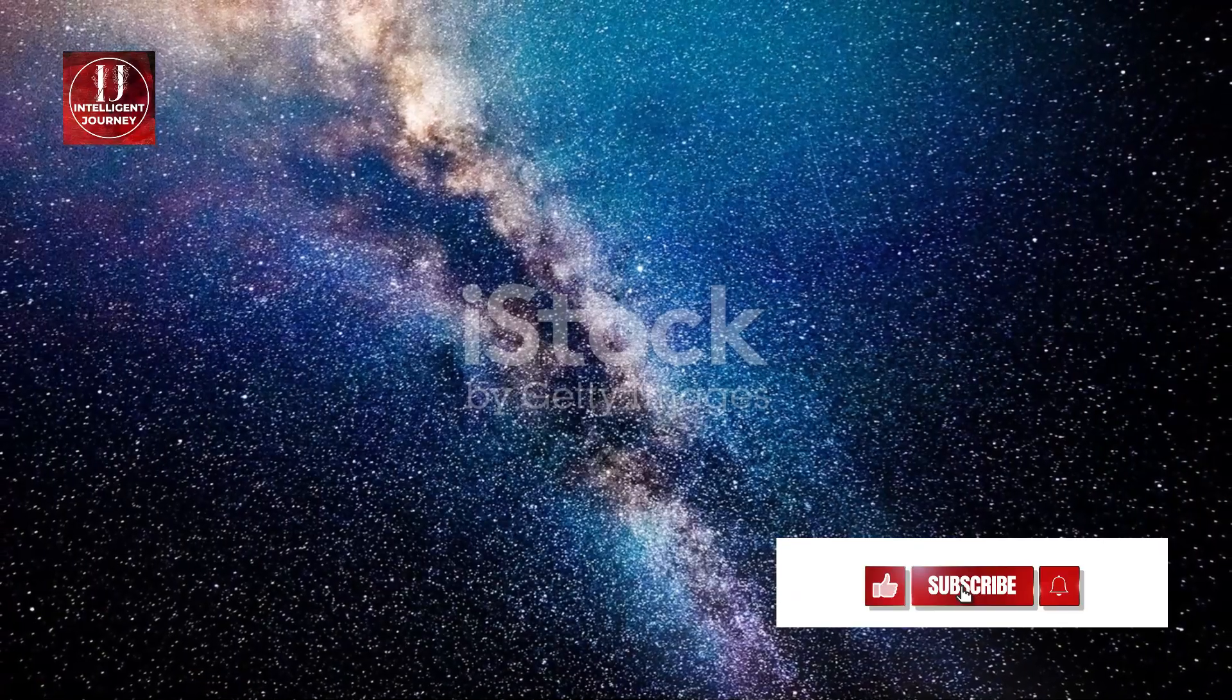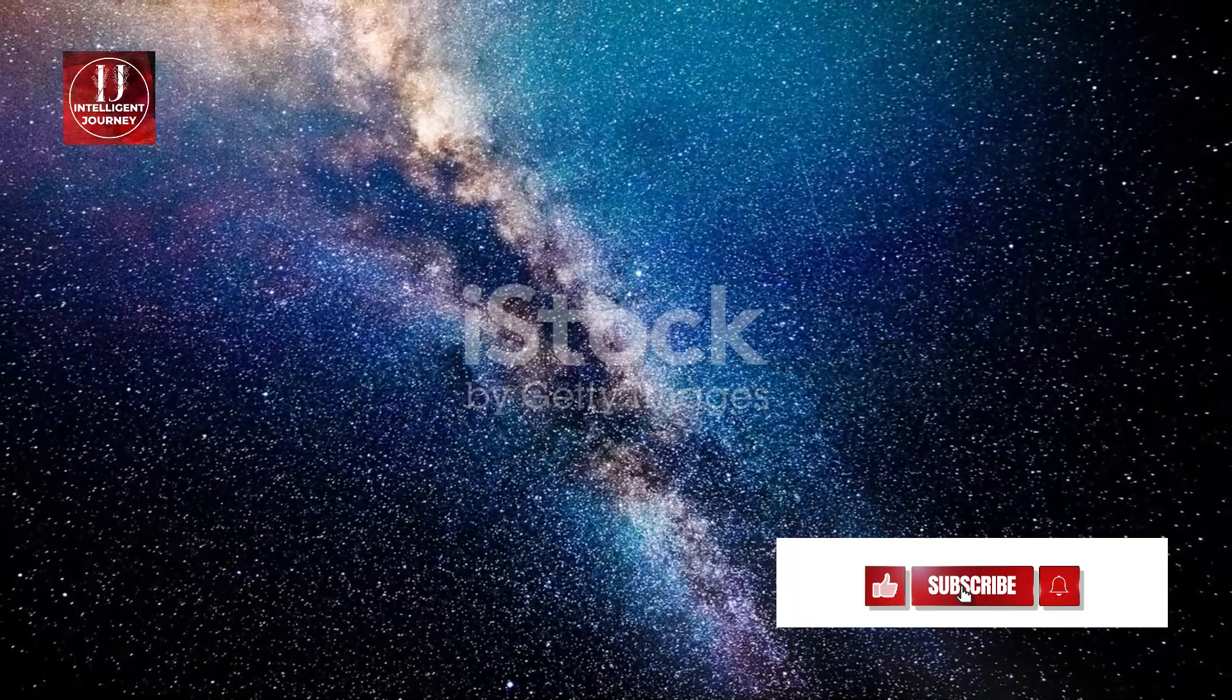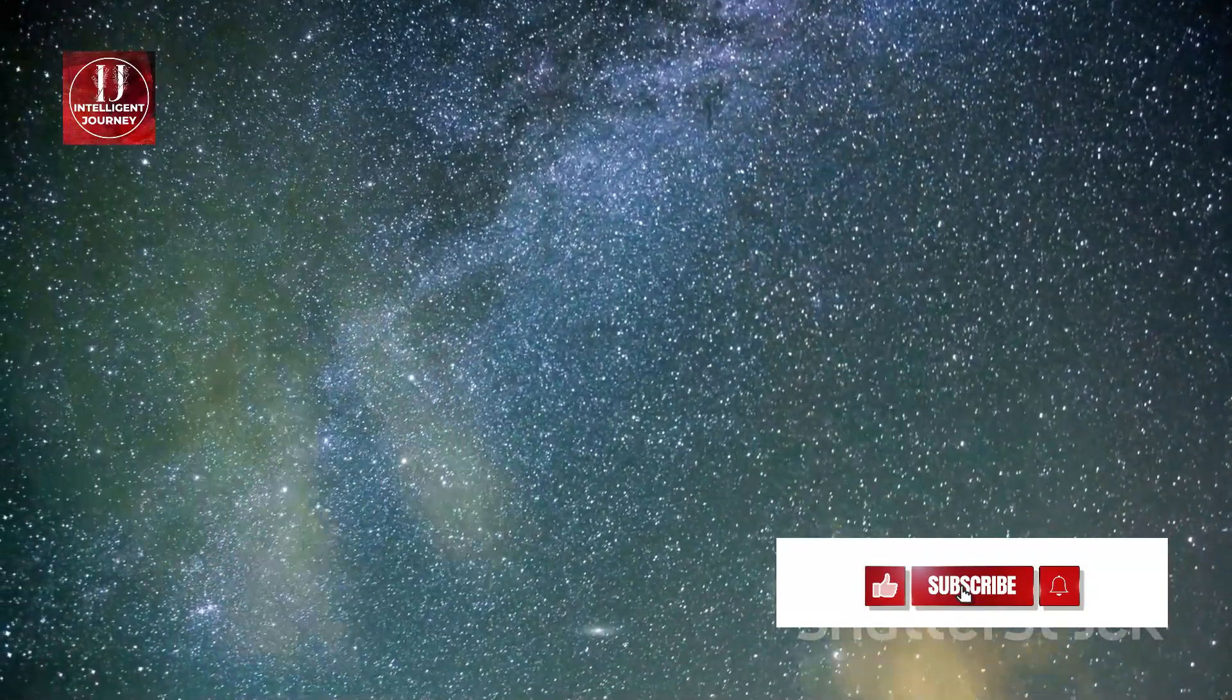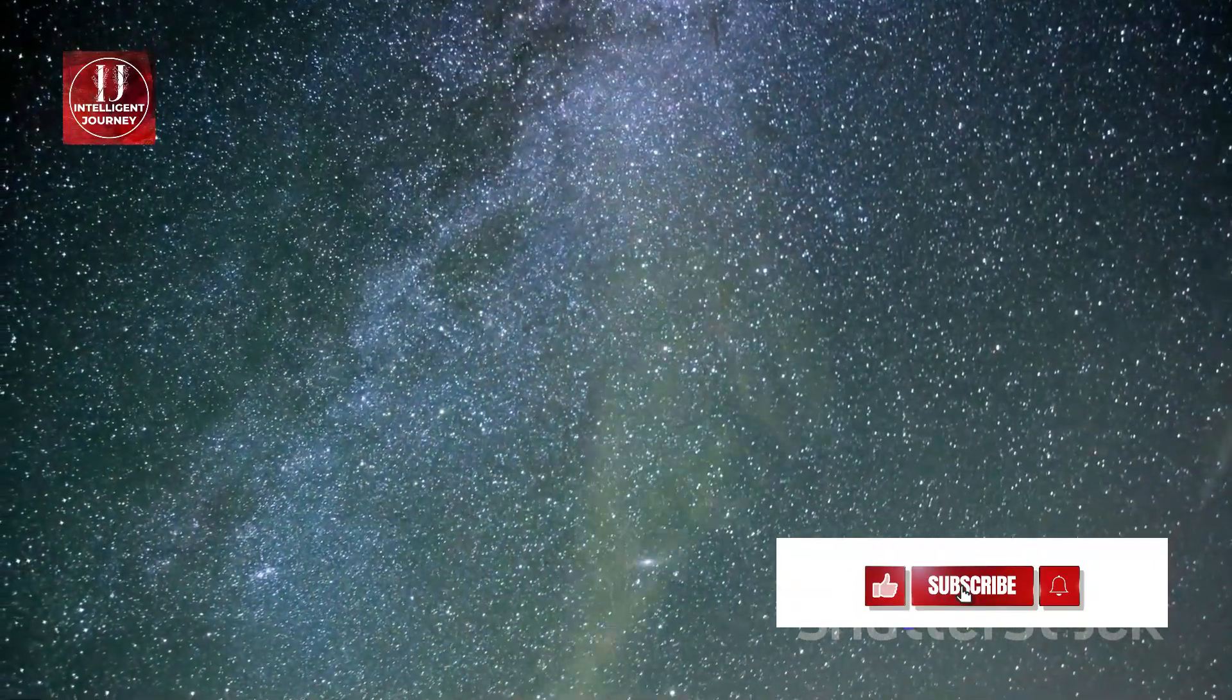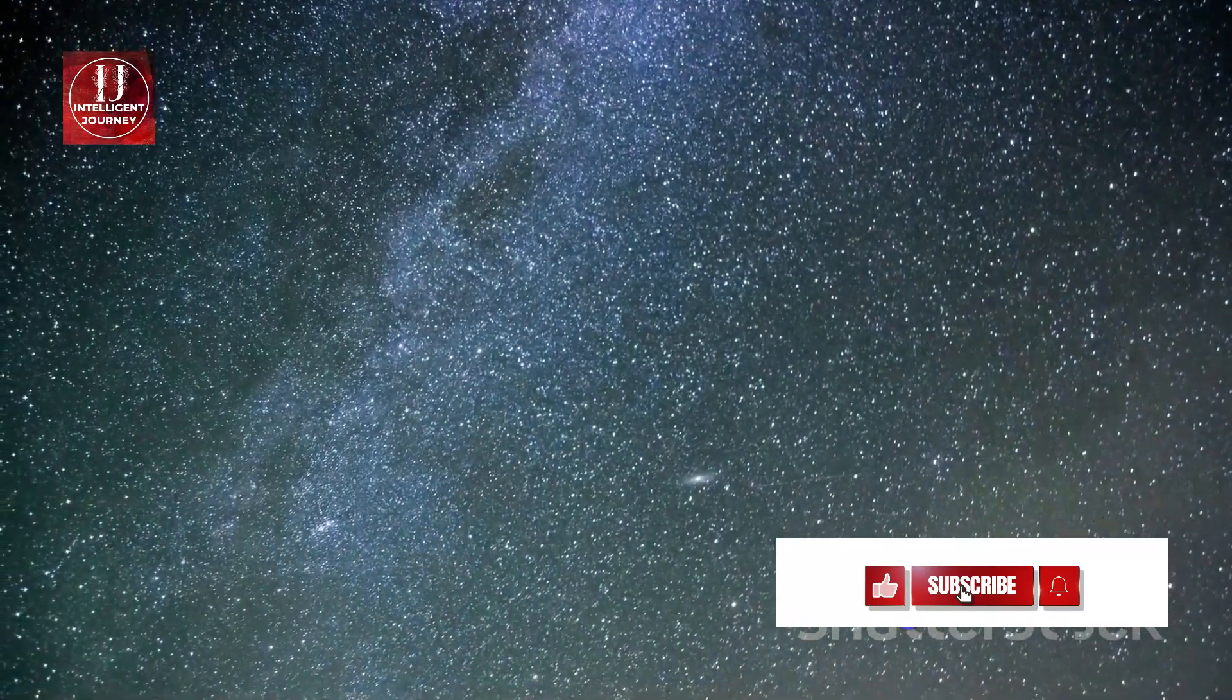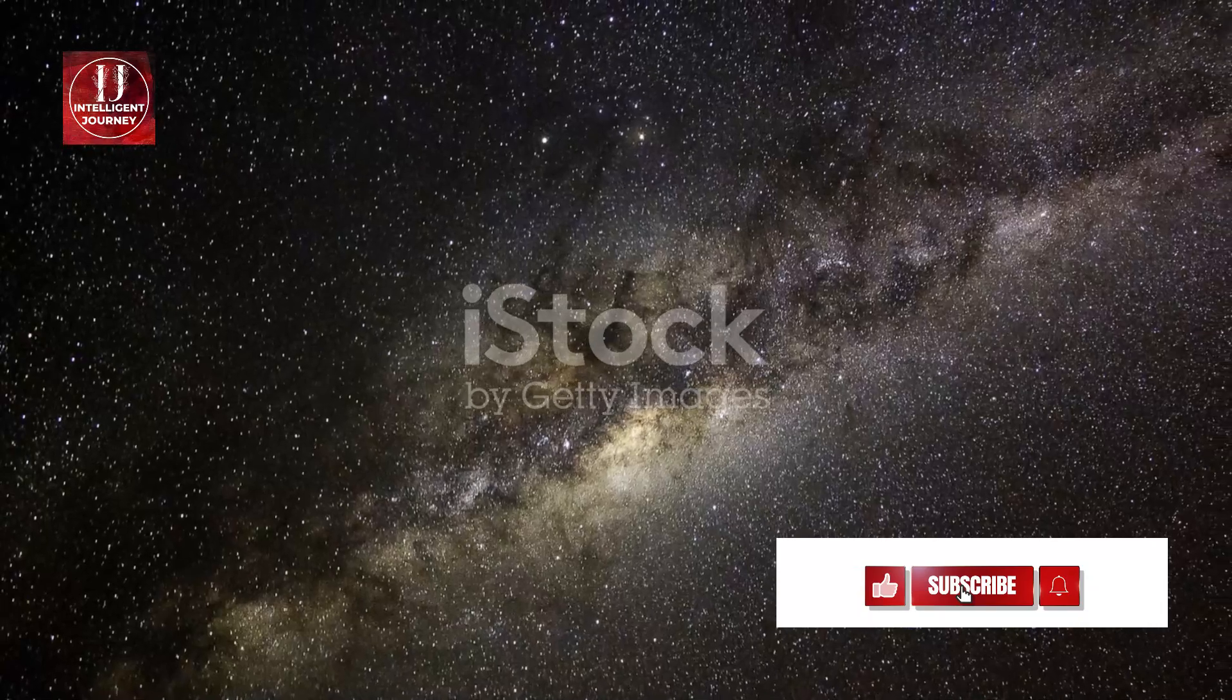The Milky Way showcases a grand design, flaunting a spiral structure that spans around 100,000 light-years across. Imagine, a light-year is the distance light travels in one year, approximately 9.5 trillion kilometers. That's a lot of space to cover.